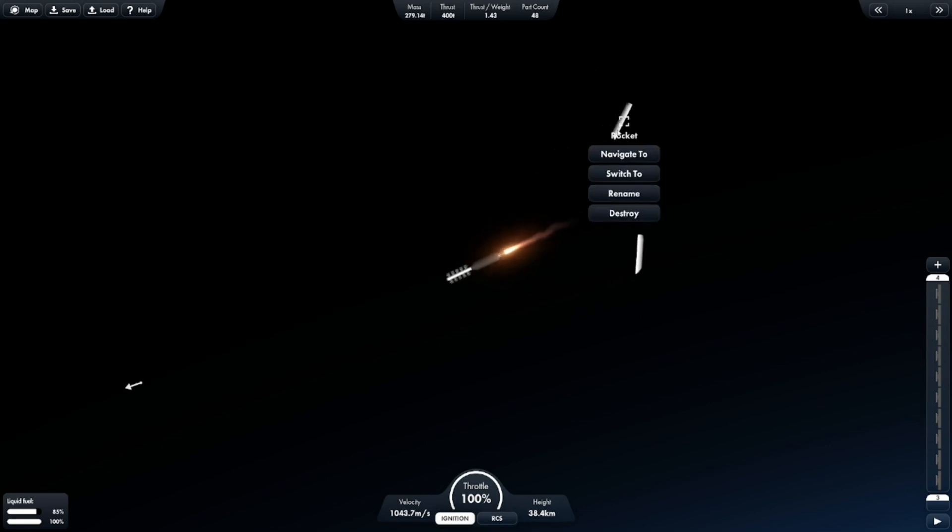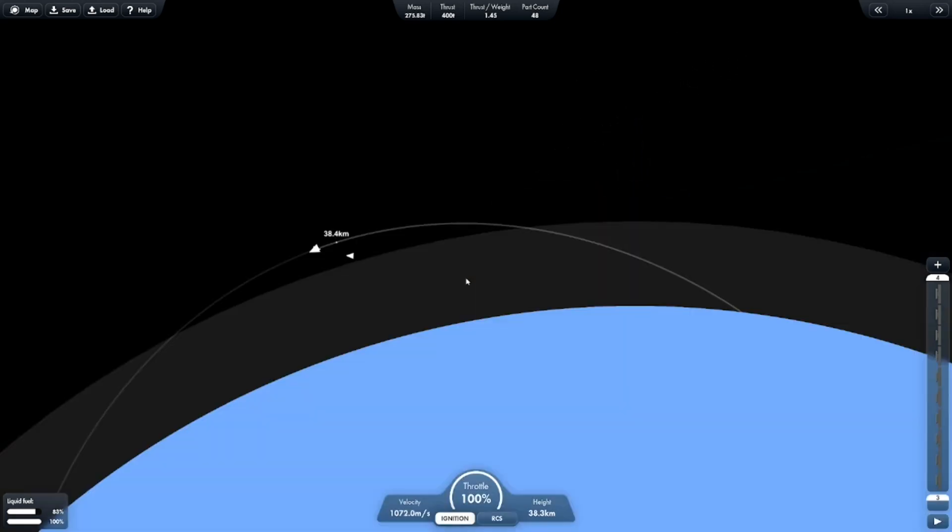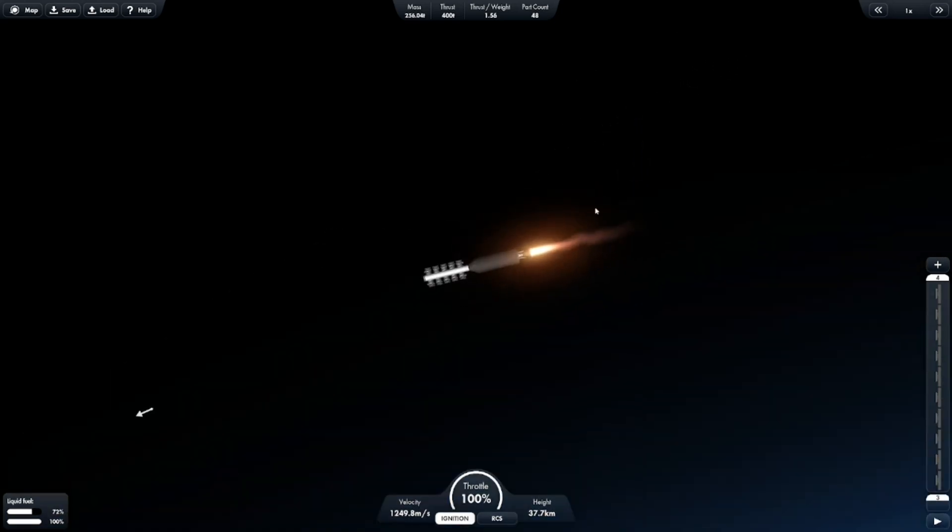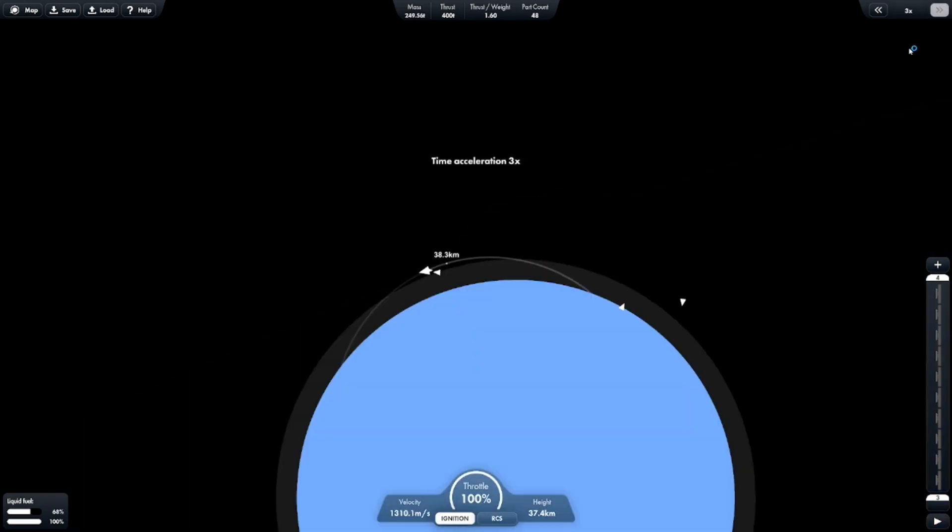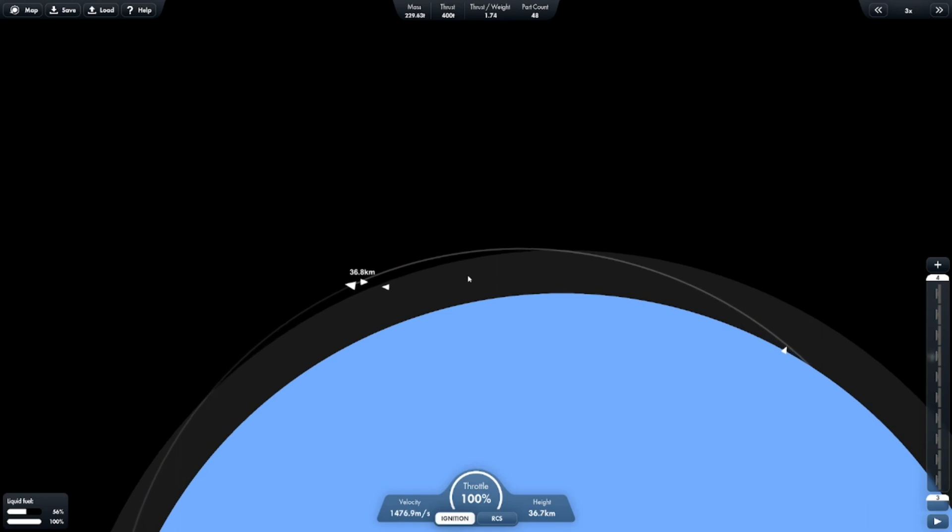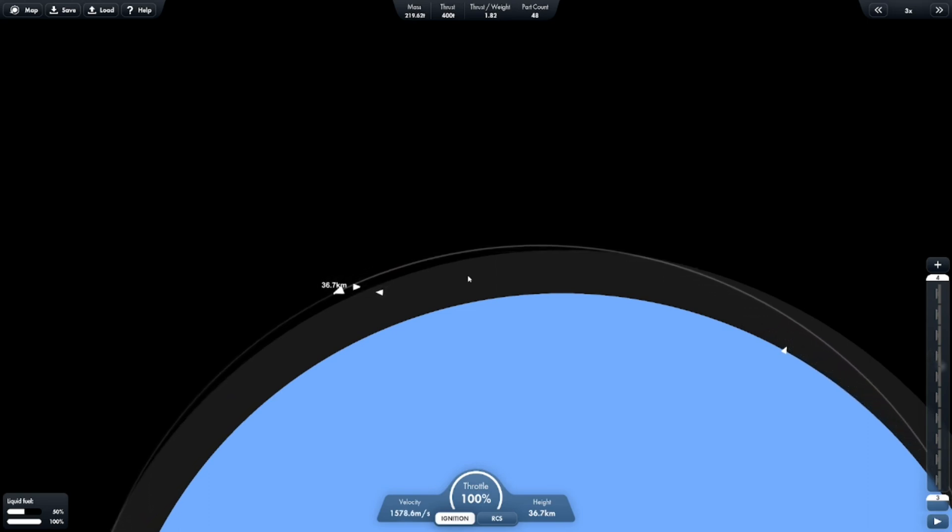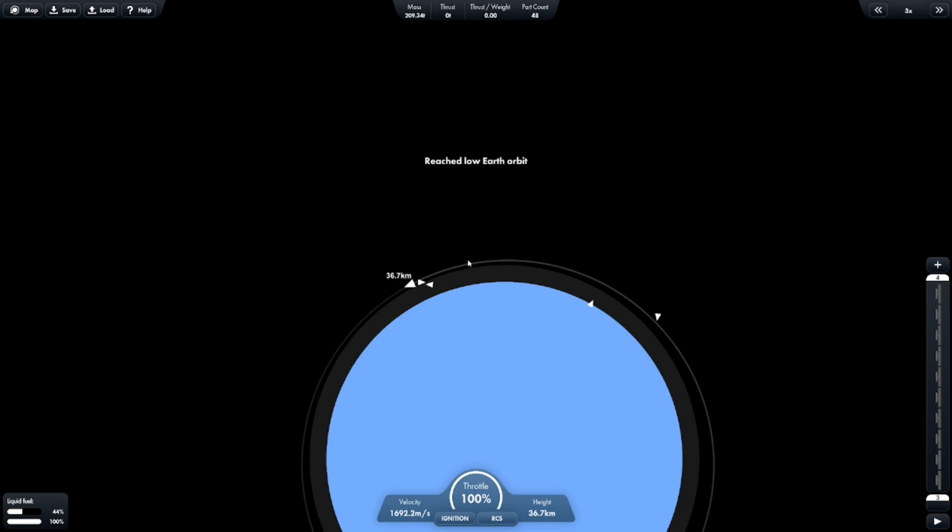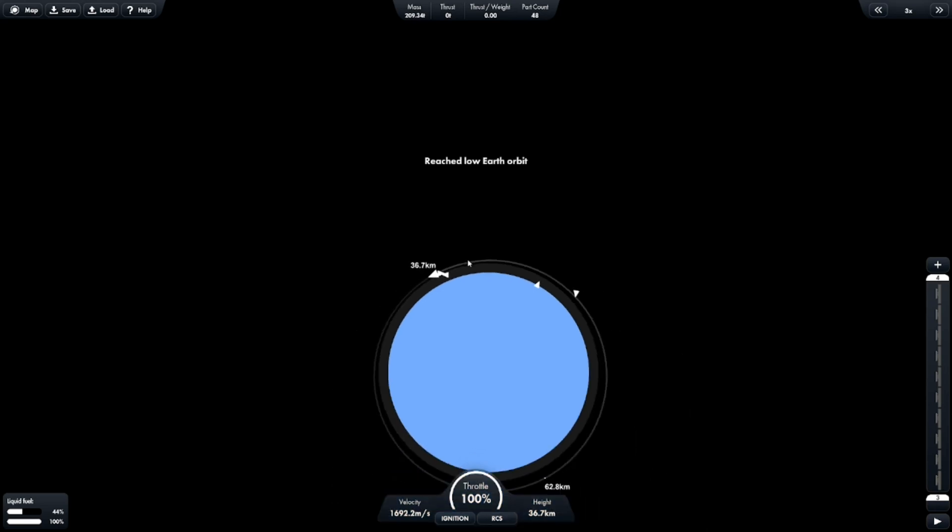Those will fall down back to Earth, so that's fine. Now we will wait, I will speed this up. Alright, that is low Earth orbit.